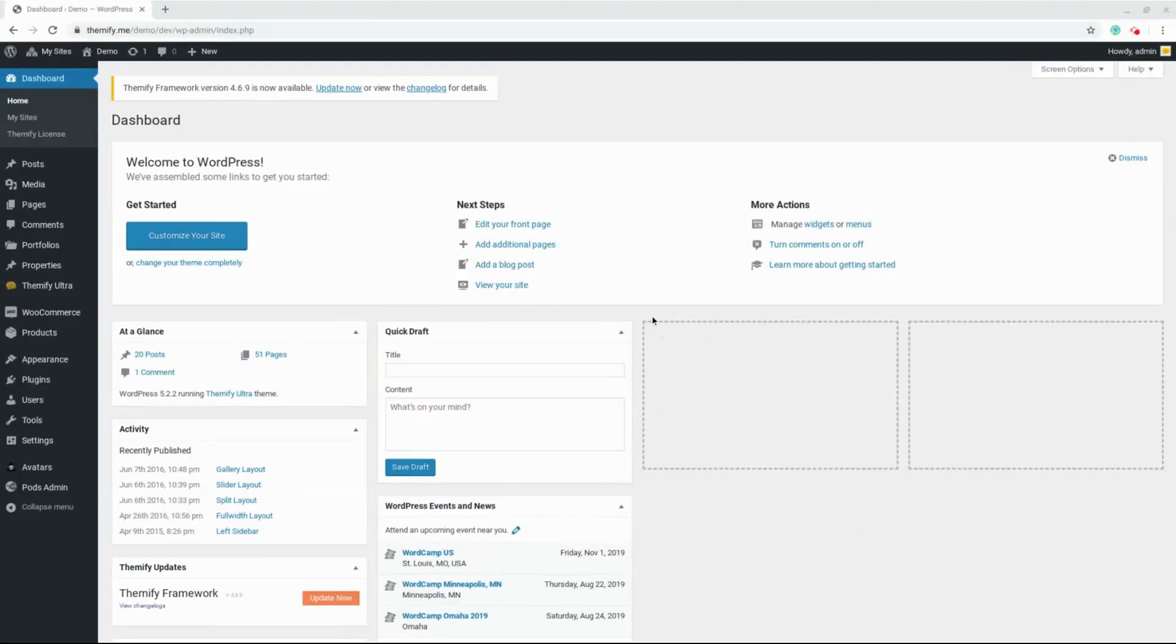Hello, my name is James, and in this video we're going to learn about the dynamic query feature within the Builder Pro plugin from Themify.